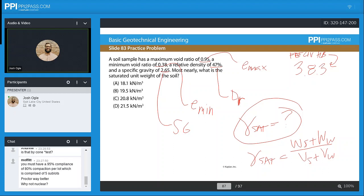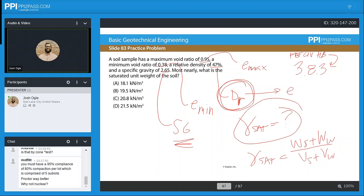At the same time, we kind of do. We can use the specific gravity to determine what the weight of our solids are. We also know — or could figure out using our relative density — what our actual void ratio is in our sample. And if we're looking at a saturated unit weight, we know our voids are completely filled with water. So basically what we need to do is figure out what our void ratio is.